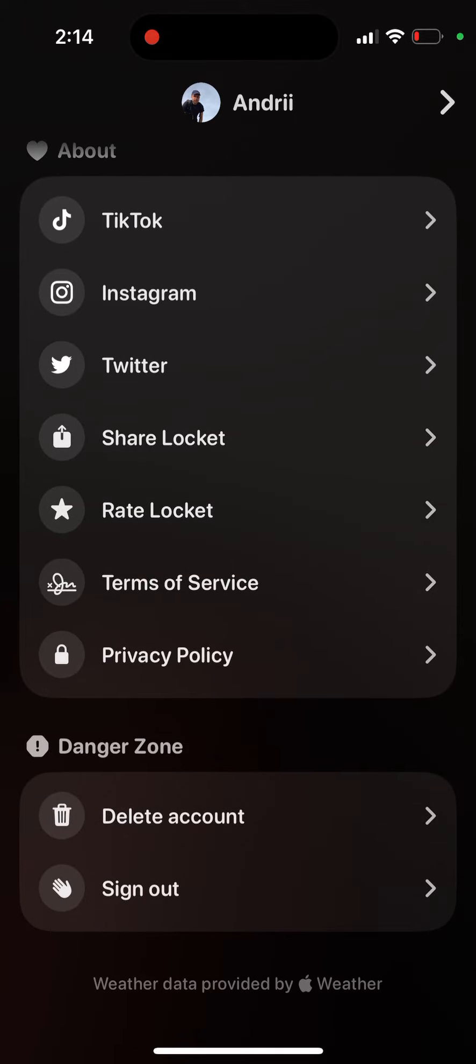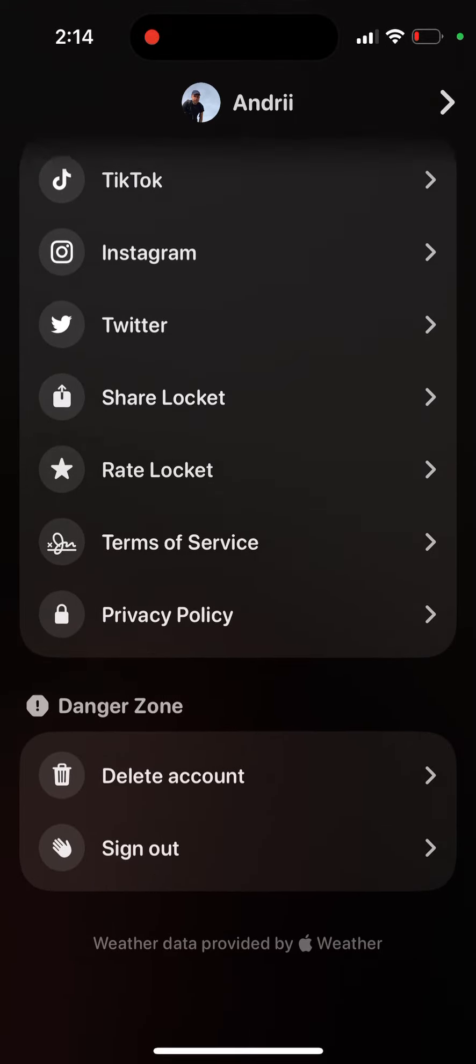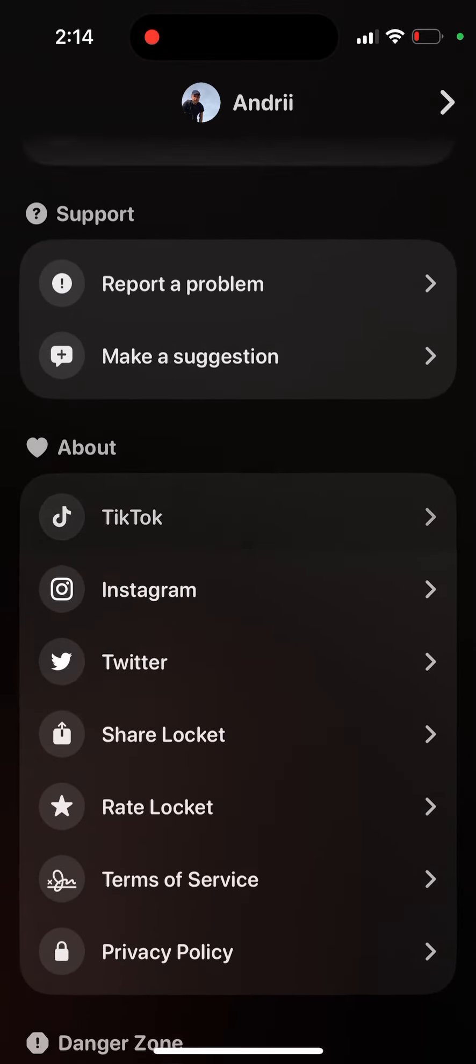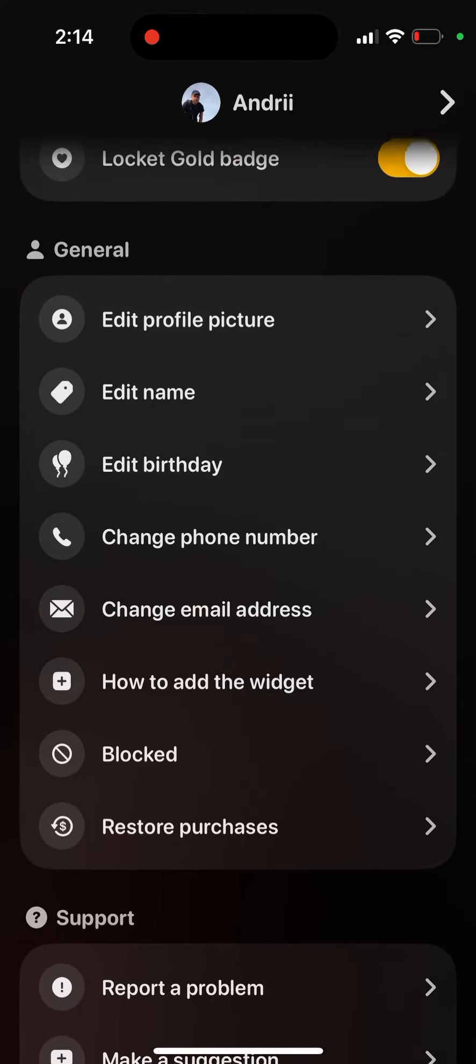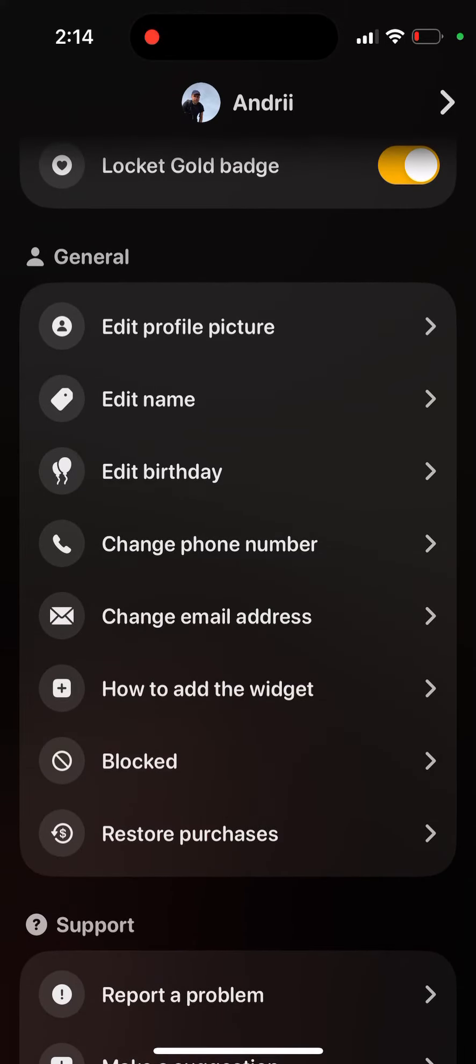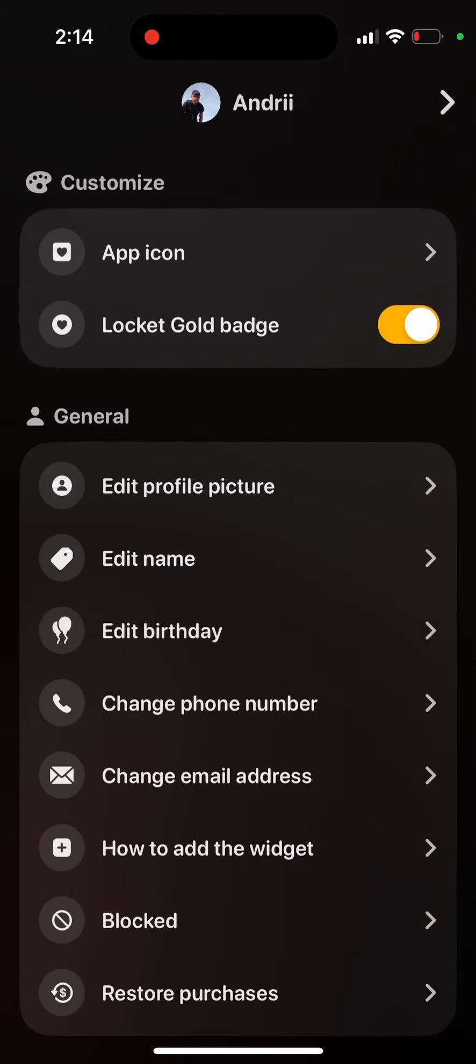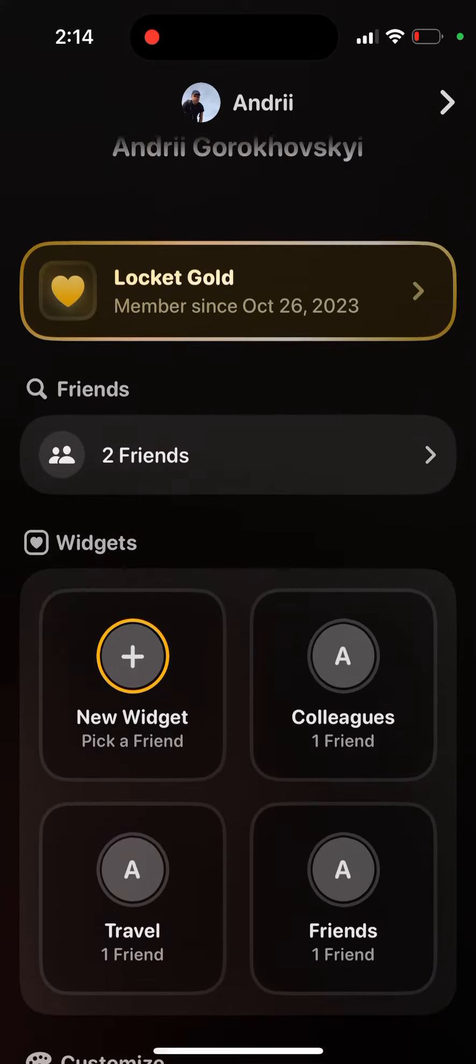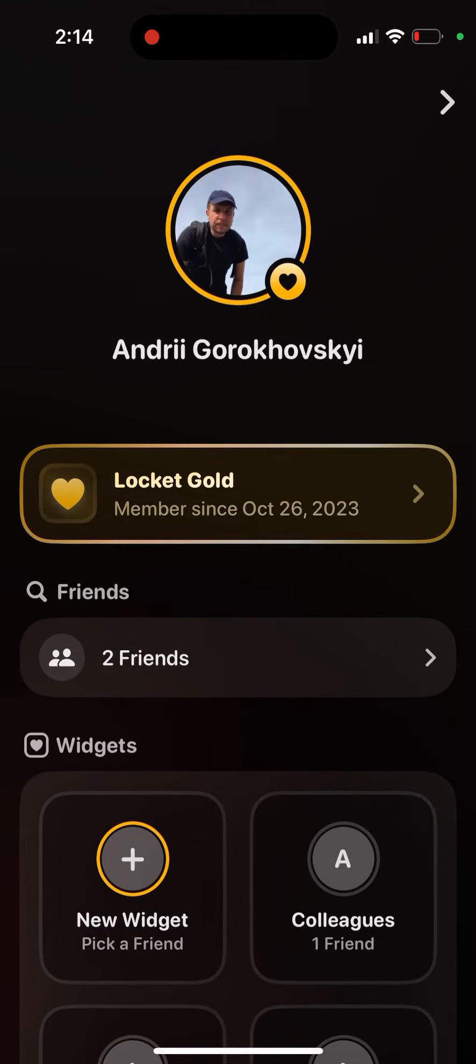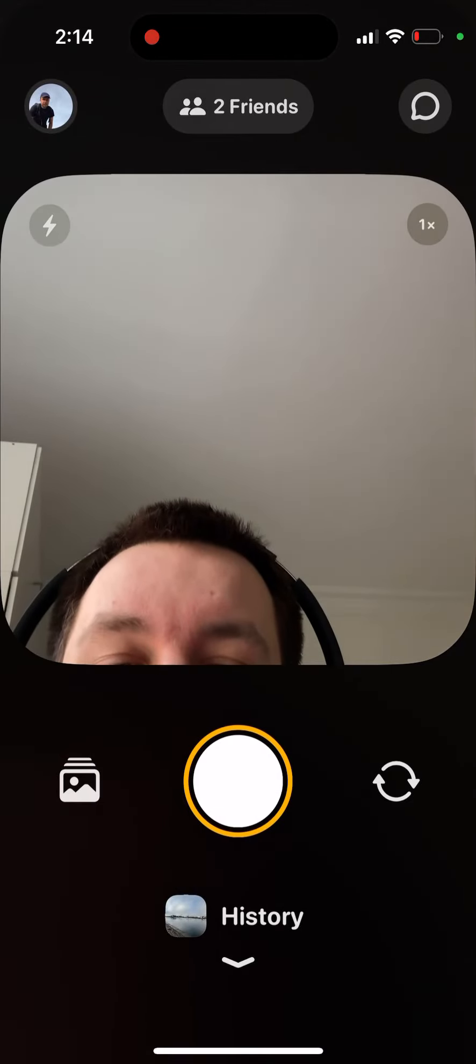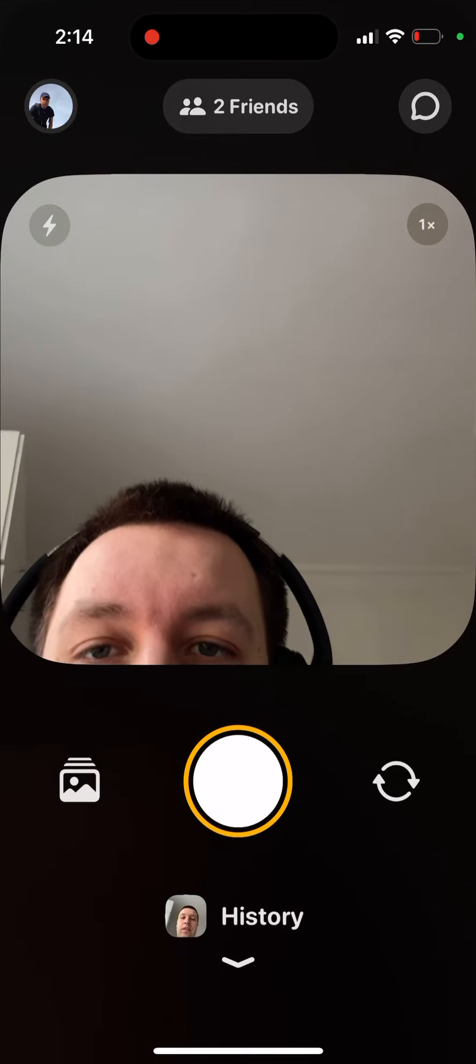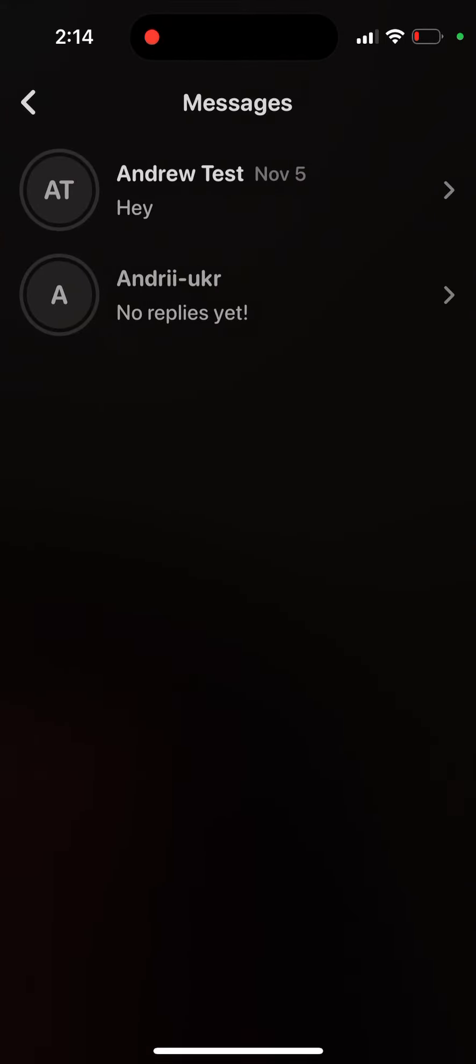So basically there are no options for how you can do that at this moment. I don't know, maybe they will add it in the future, but I can't find a way to add it.